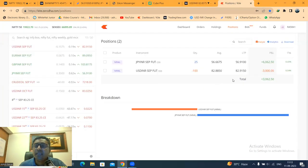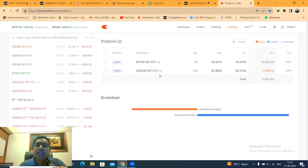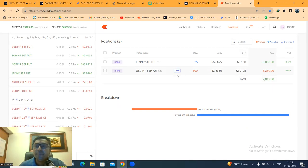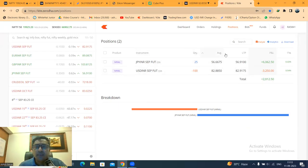मेरा यह view है कि dollar rupee में एक deep आना चाहिए — अगर 80.50 से 80.70 के बीच एक area मिलता है तो वहाँ पे long के लिए positions build up करेंगे. यह position मैं run कर रहा हूँ, cut नहीं किया है. USD INR option analysis में भी मैंने इस position को दिखाया है. यह video exclusively yen INR के लिए बना रहा हूँ क्योंकि multiple instruments का analysis करने पर video लंबा हो जाता है.